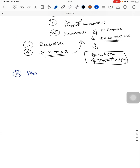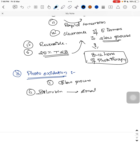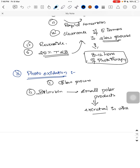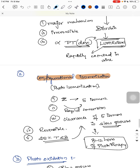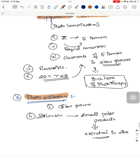The third mechanism is photooxidation. This is a slow process where bilirubin is converted into small polar products that are excreted in urine. However, photooxidation is a less important mechanism. To summarize, the three mechanisms are: structural isomerization, configurational isomerization, and photooxidation.